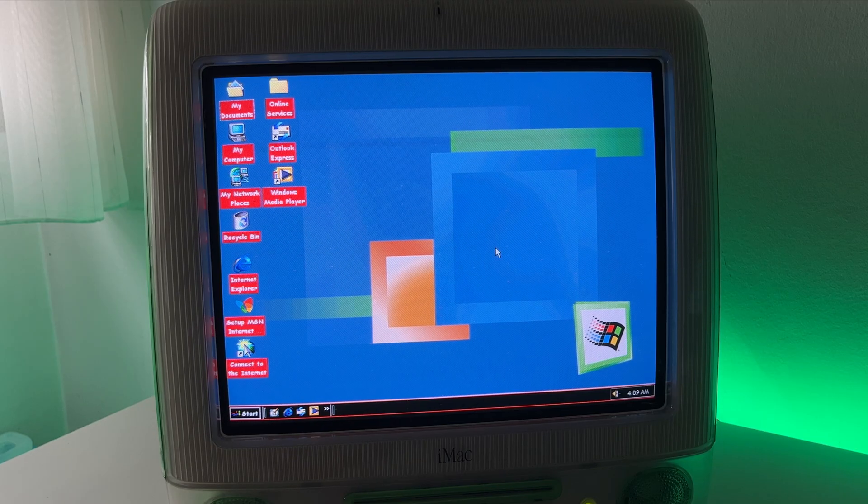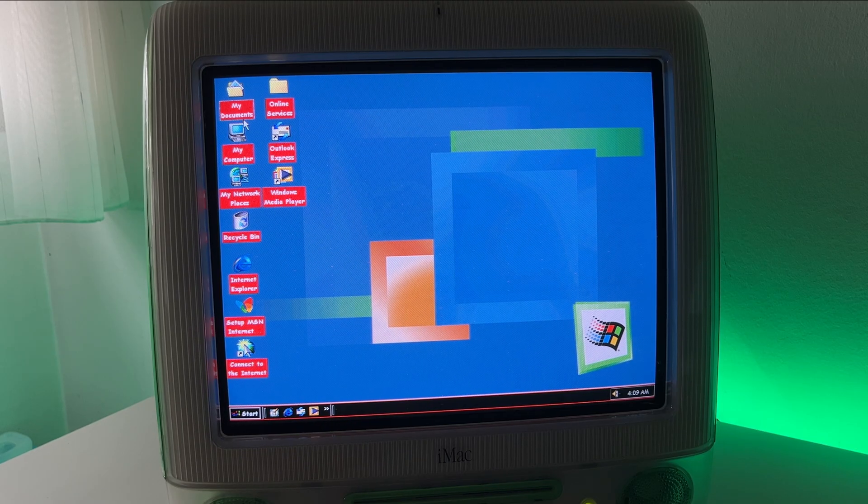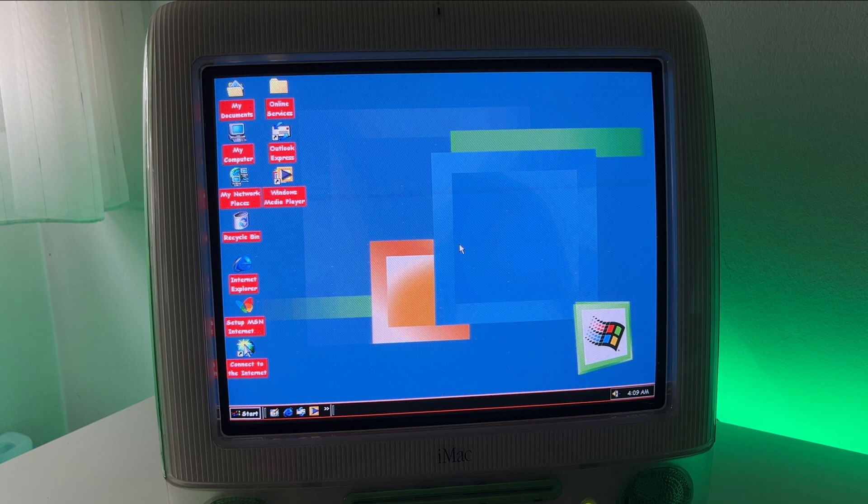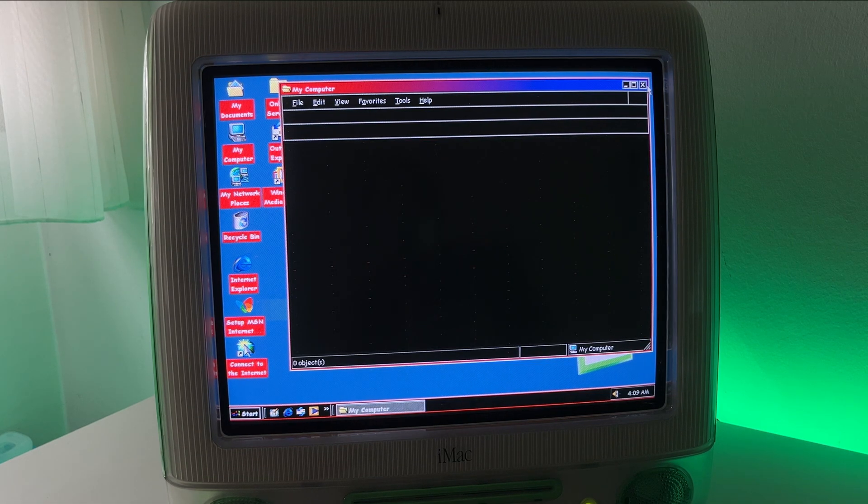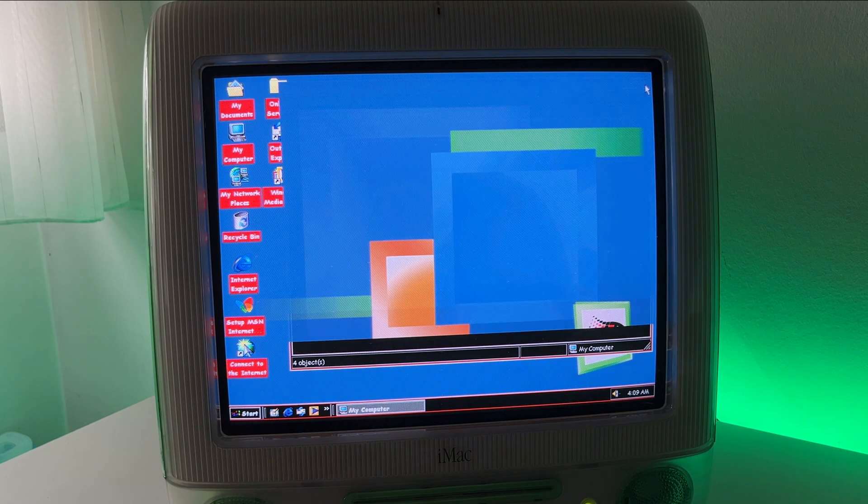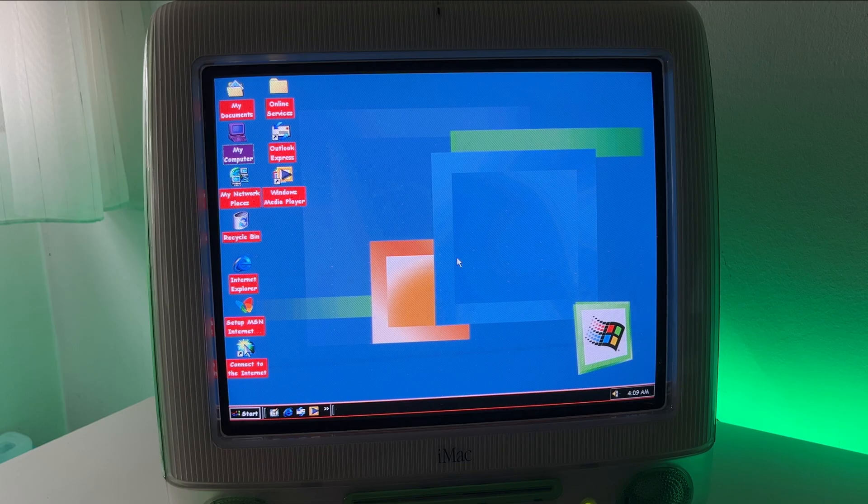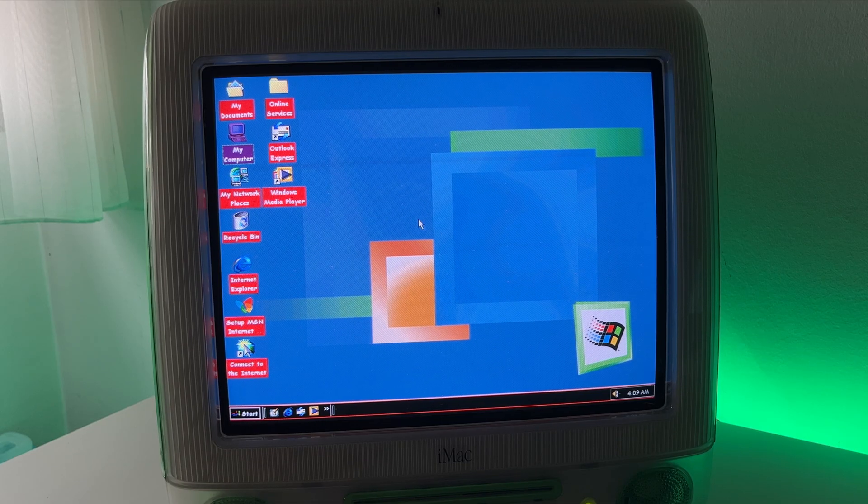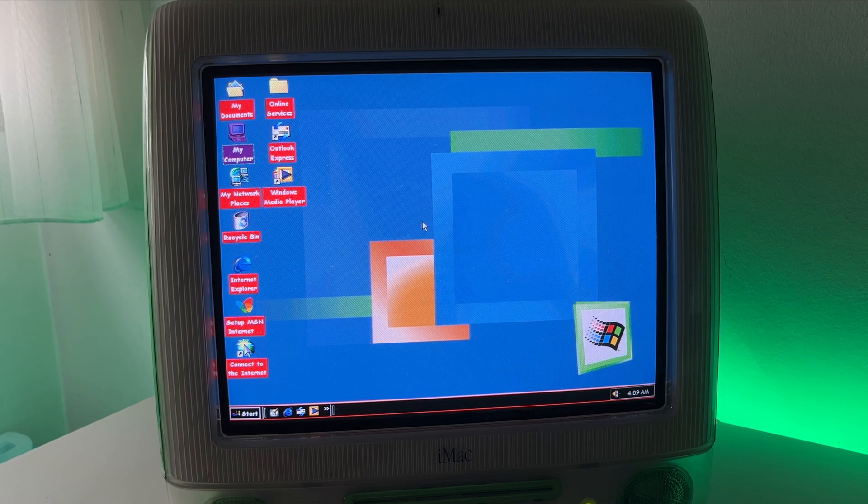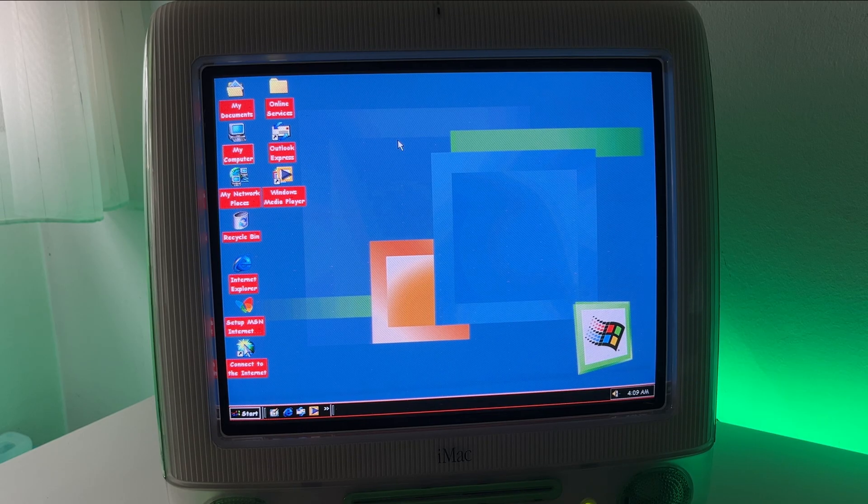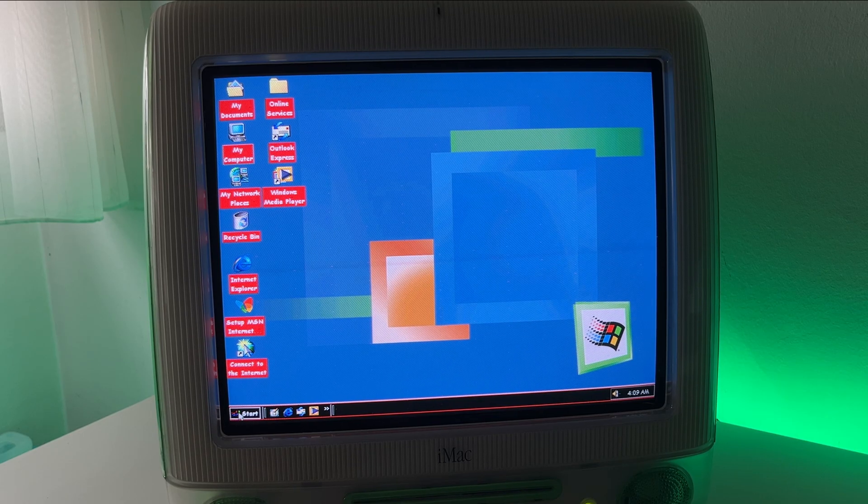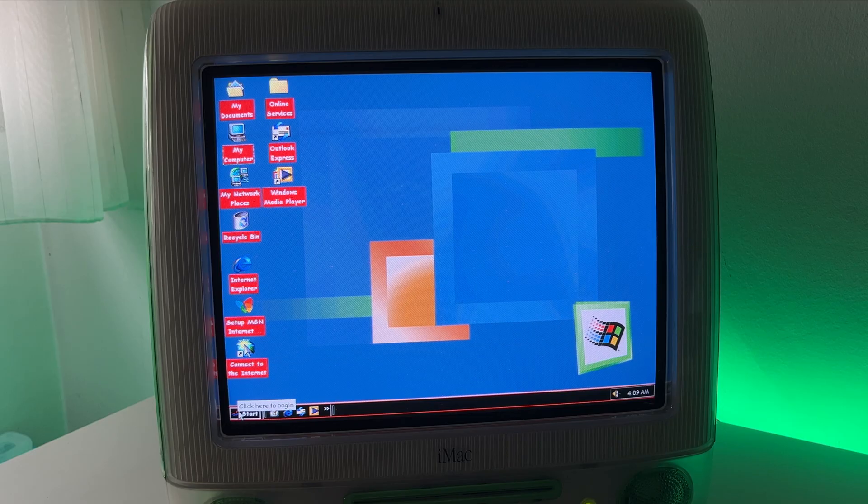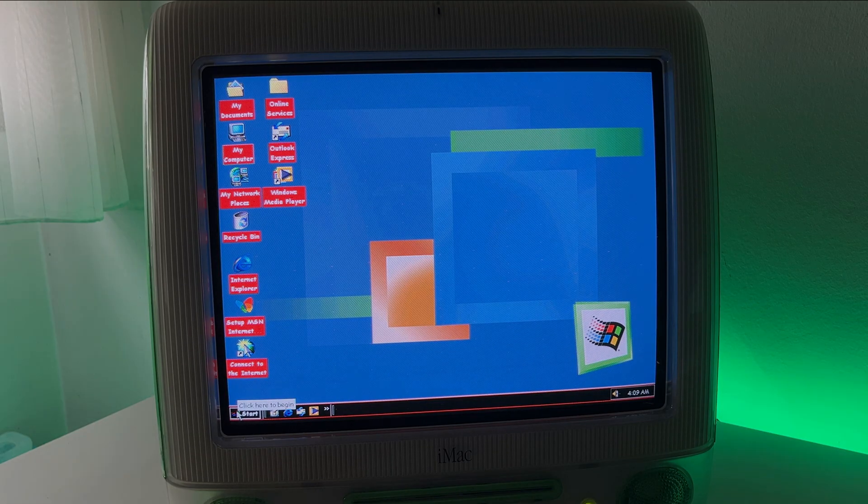So yeah that'll be pretty much it for this Windows ME video. If you guys have any questions about the software or anything else that I've used in this video. Feel free to leave them in the comments. Thank you guys so much for watching this video. If you guys enjoyed it be sure to leave a like and subscribe for more videos like this one. Also please check out my Twitter and Instagram. And I will see you guys in the next video.